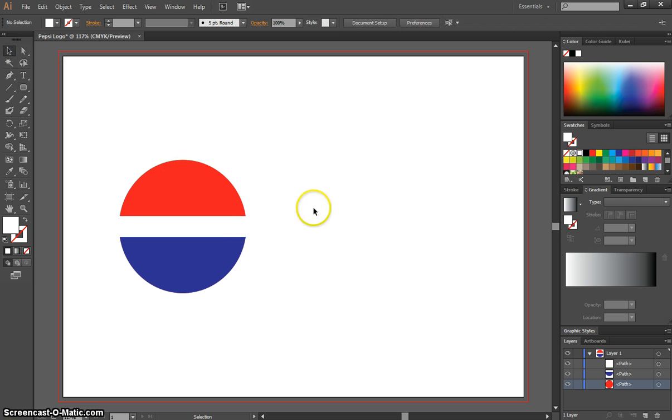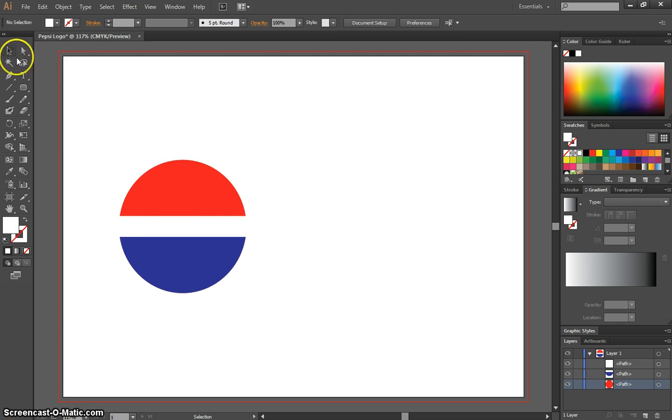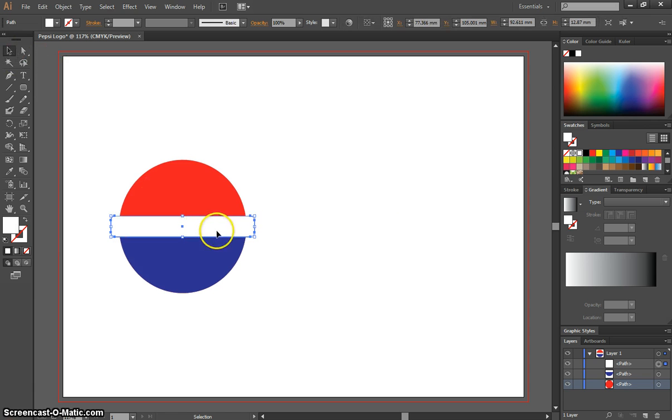We'll just click off it for a sec. You can see this Pepsi logo starting to form. With your selection tool, make sure you've got that new rounded rectangle selected.